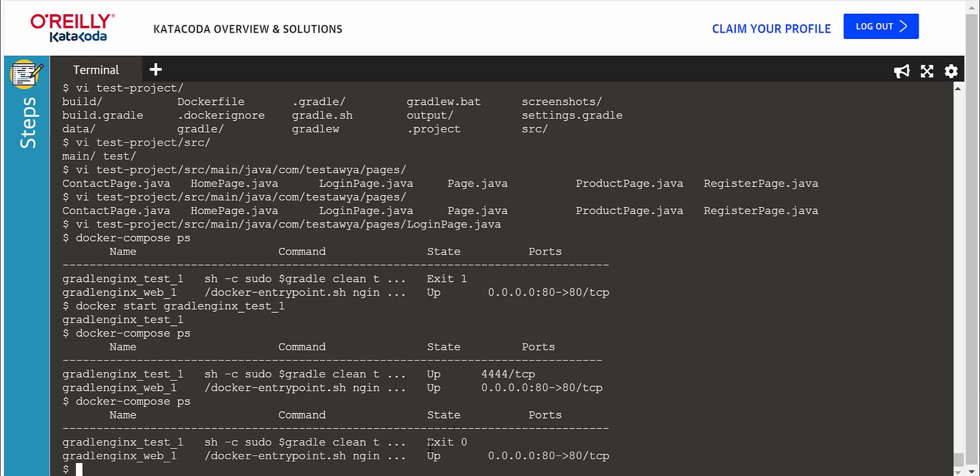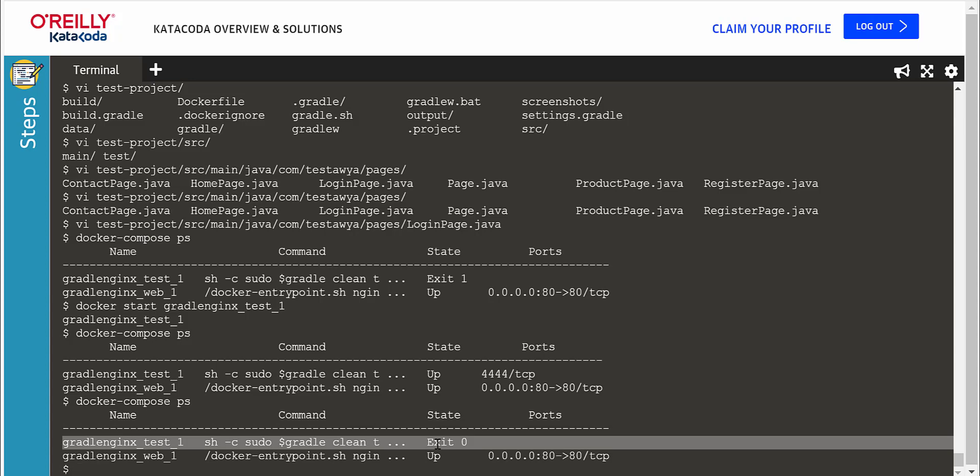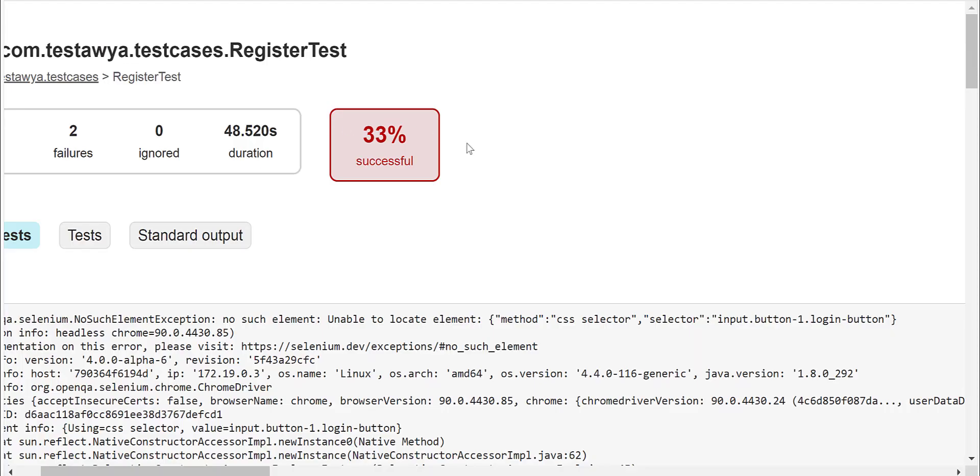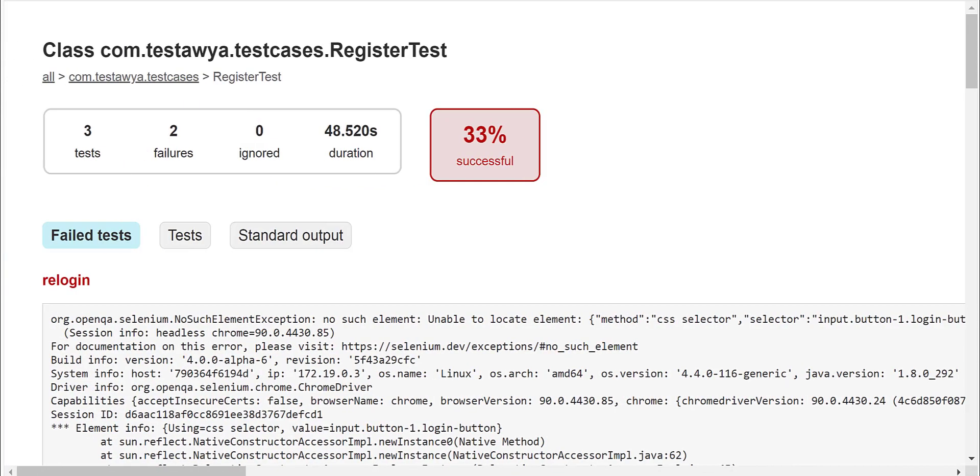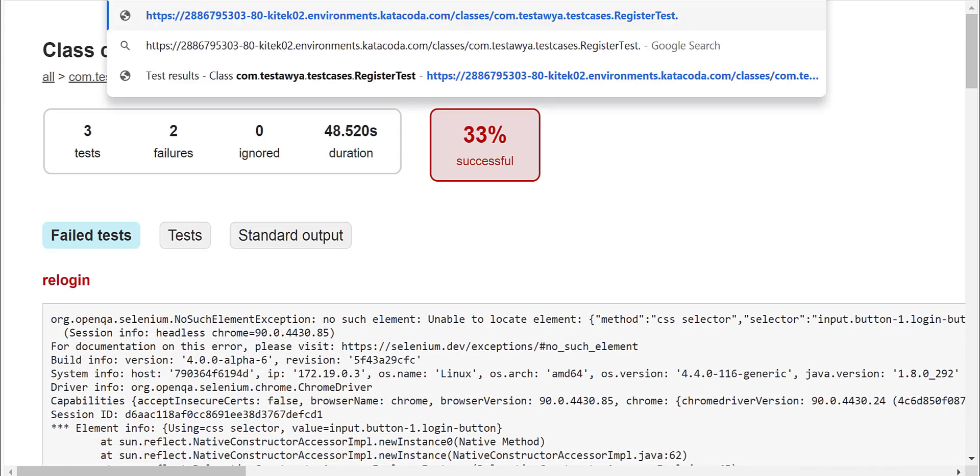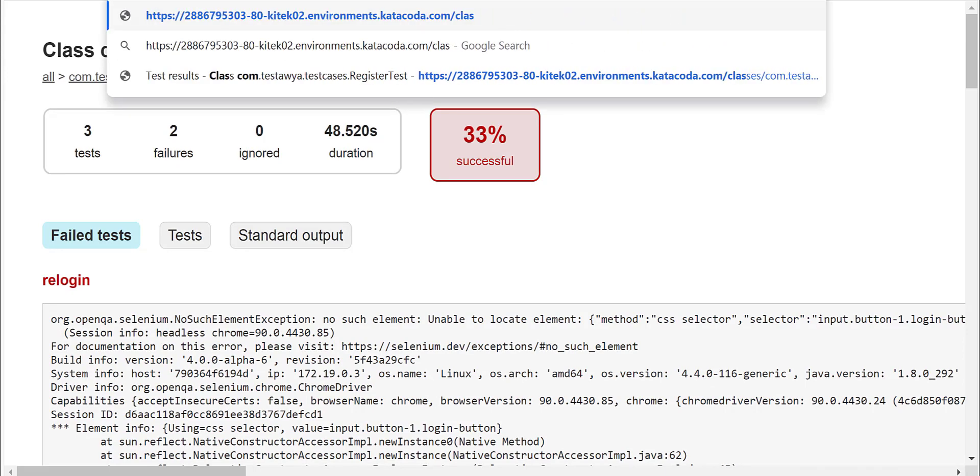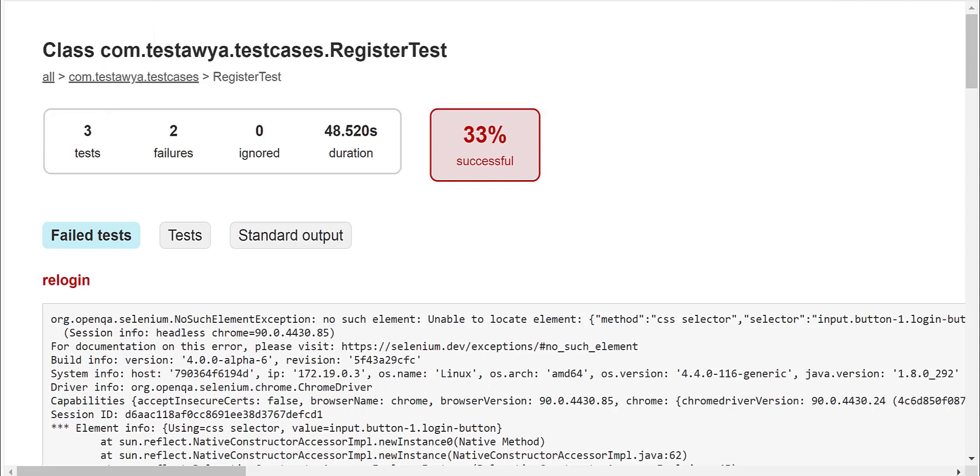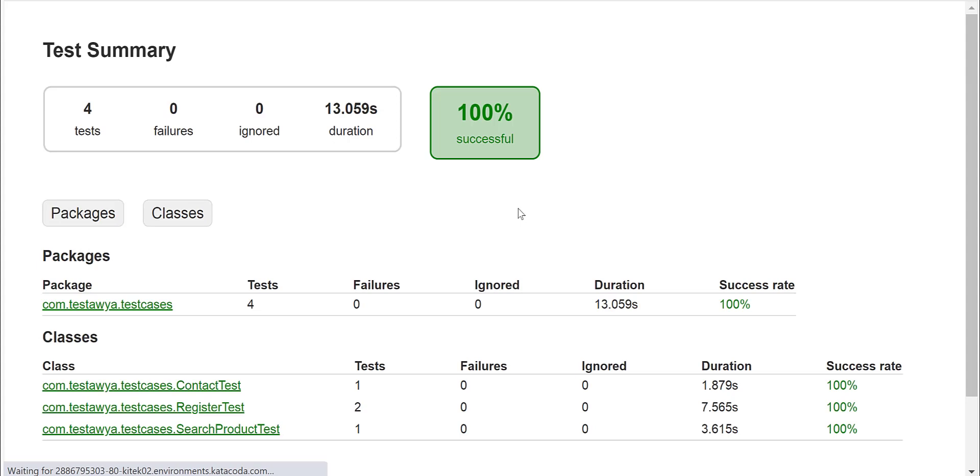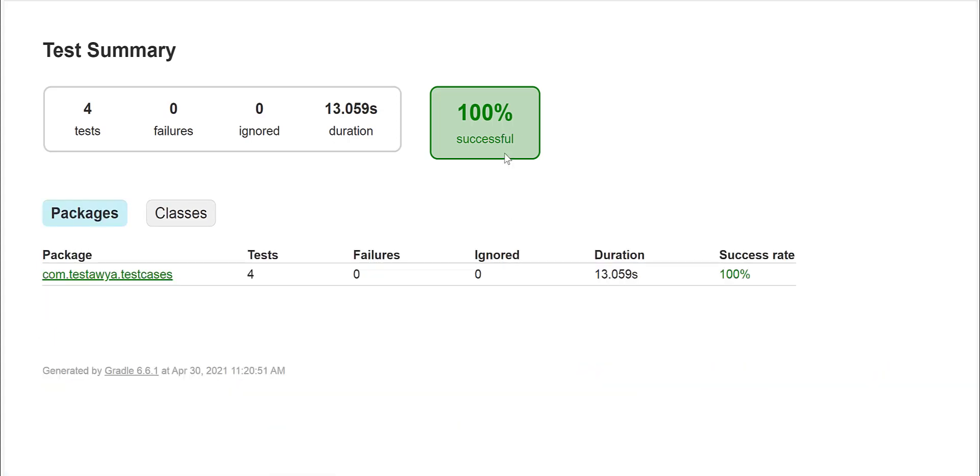And now the test container is finished. Let's view the test result. The error has been successfully fixed.